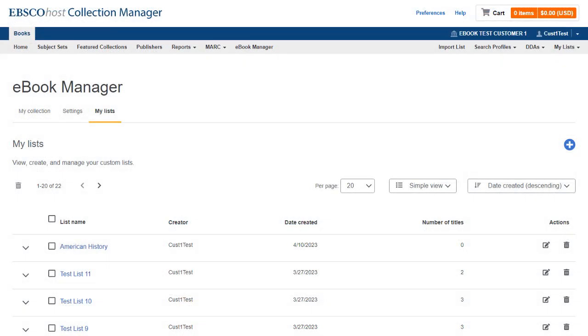eBook Manager also enables you to create lists of your owned and shared EBSCO eBook titles. Lists enable you to group titles together and then modify the checkout and download settings for those titles at the list level.